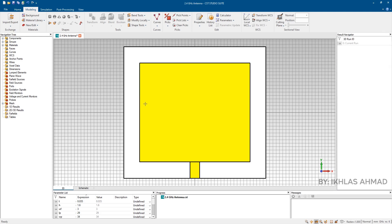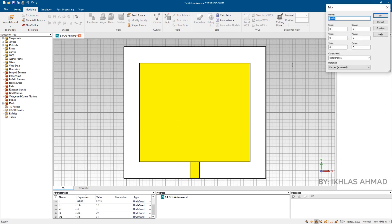Step 5: Insert inset. So how we insert inset in patch, watch here.